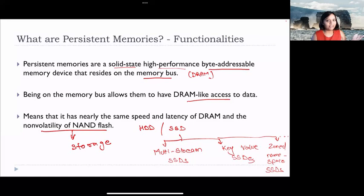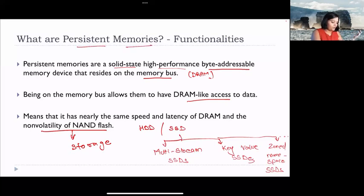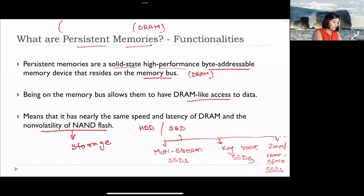However, these SSDs are not accessed at the granularity of a byte. But if we have a solid state device — which may not be NAND-based — that can be accessed at a byte level and reside on the memory bus, then it can provide much better access latencies compared to SSDs. Because it's a solid state device designed to guarantee persistence, hence the name: persistent memories. It is the best of both worlds — DRAM's quick access latencies and performance, combined with SSD's persistence and capacity.